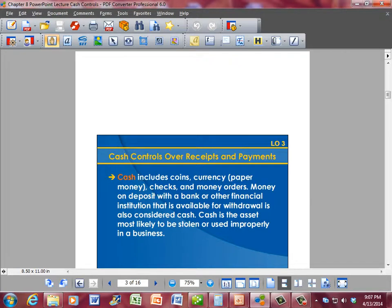Cash includes coins, currency, paper money, checks, and money orders. Money on deposit with a bank or other financial institution that is available for withdrawal is also considered to be cash. Cash is the asset most likely to be stolen or used improperly in a business.